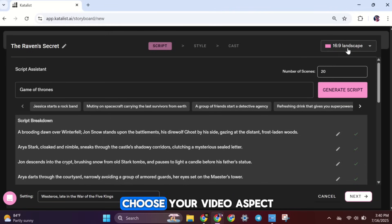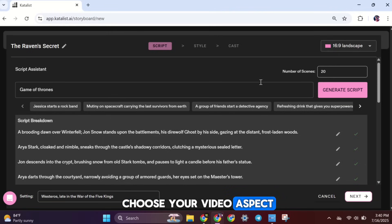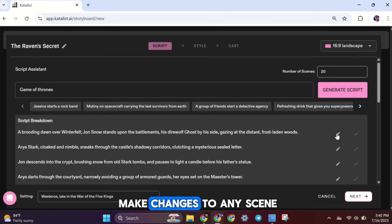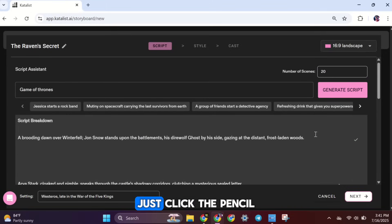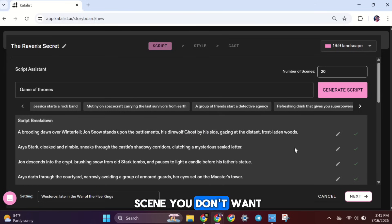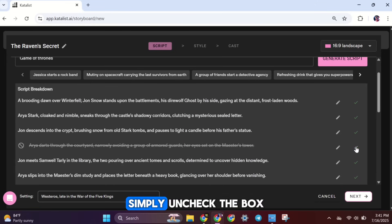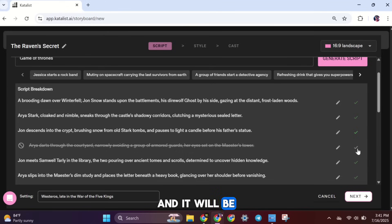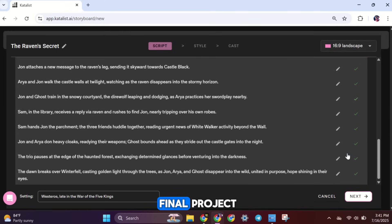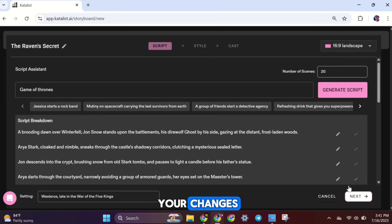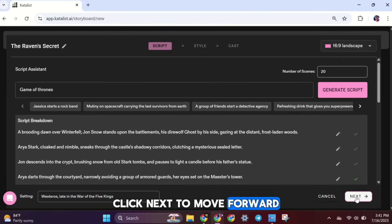Next, you'll need to choose your video aspect ratio here. If you want to make changes to any scene, just click the pencil icon to edit it. And if there's a scene you don't want to include, simply uncheck the box next to it, and it will be left out of your final project. Once you've made all your changes, click Next to move forward.